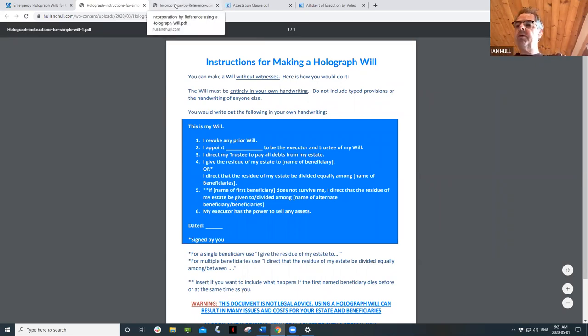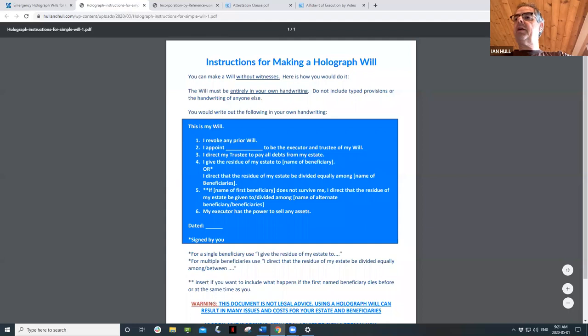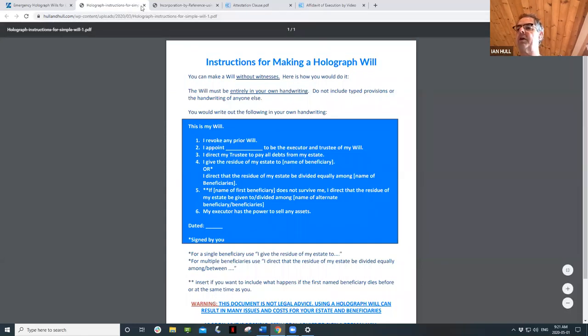Thank you everyone for joining us this week. We've covered recent trends and historic issues that estate planning lawyers are facing every day, especially in this COVID-19 environment. We look forward to next Friday morning at 8:30 to continue our discussion. Thanks so much for joining, and Jordy, thanks for all your help. Have a great weekend, take care everyone.